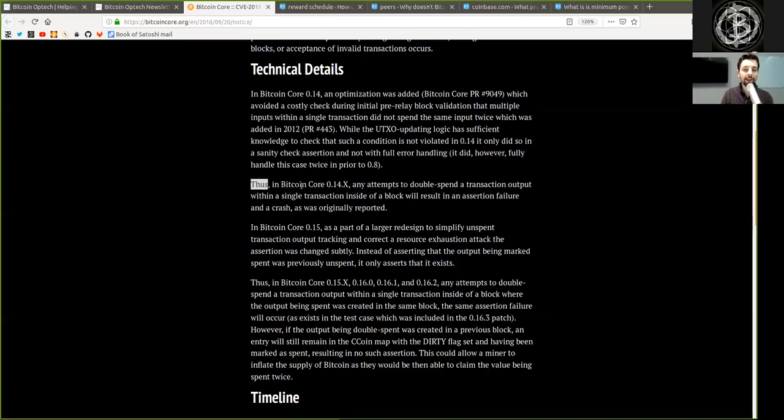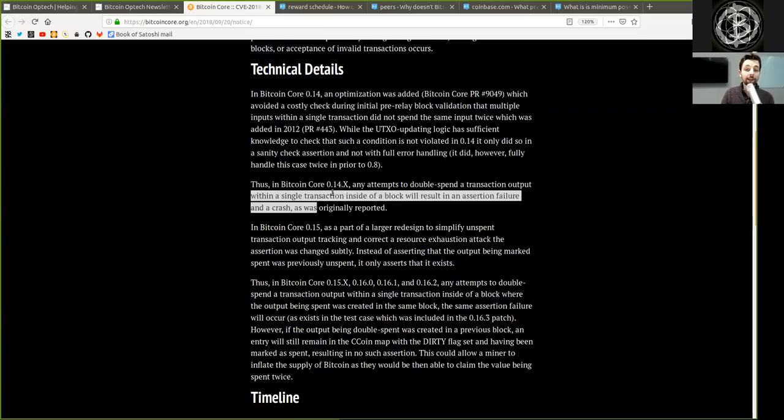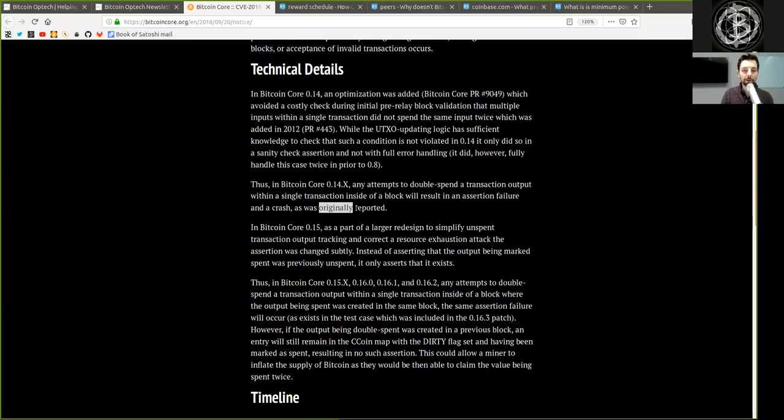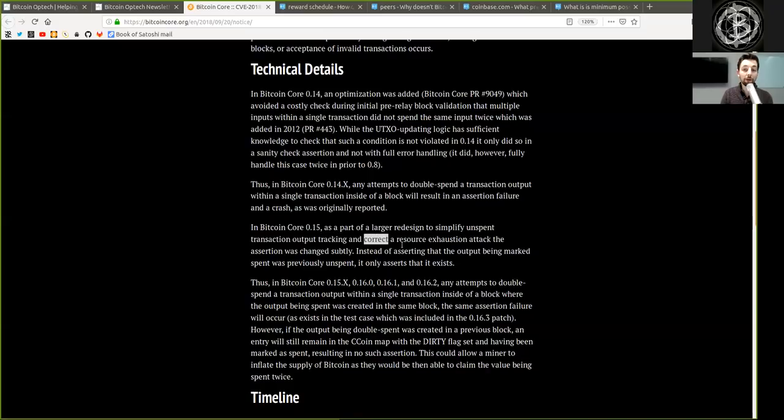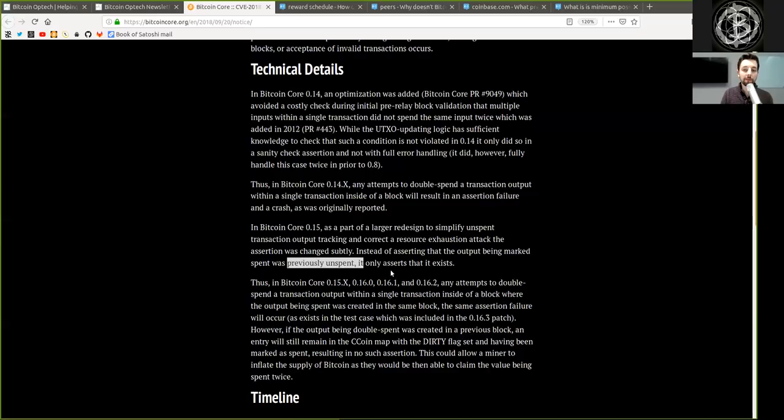Thus, in Bitcoin Core version 0.14 and up, any attempts to double spend the transaction output within a single transaction inside of a block will result in an assertion failure and a crash as was originally reported. In Bitcoin Core version 0.15, as part of the larger redesign to simplify the unspent transaction output, tracking and correct a resource exhaustion attack, the assertion was changed subtly. Instead of asserting that the output being marked spent was previously unspent, it only asserts that it exists.